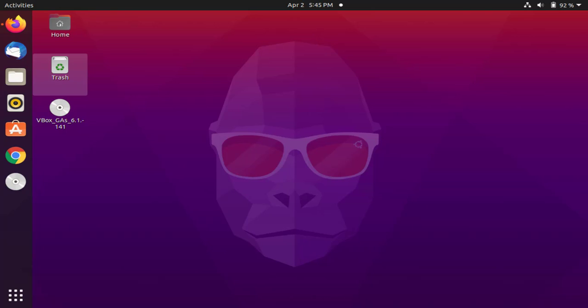Hello guys, welcome to AmitThings. In this video we will see how we can easily download and install Java 16 on Ubuntu 20.10. If you want to install Java 16 on Windows 10, you can refer to the link in the description of this video. Now let us see how we can download Java 16 on Ubuntu, then we will install it.